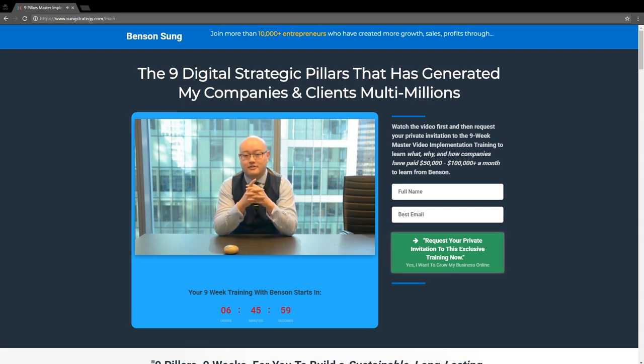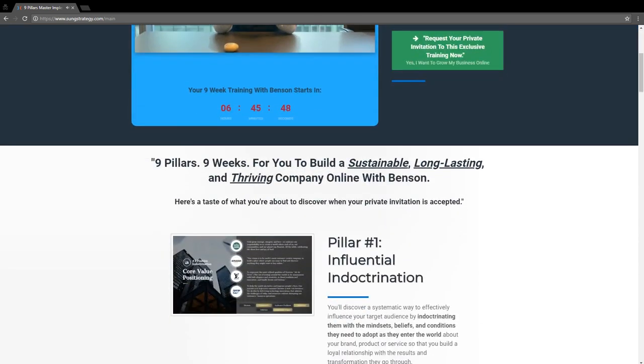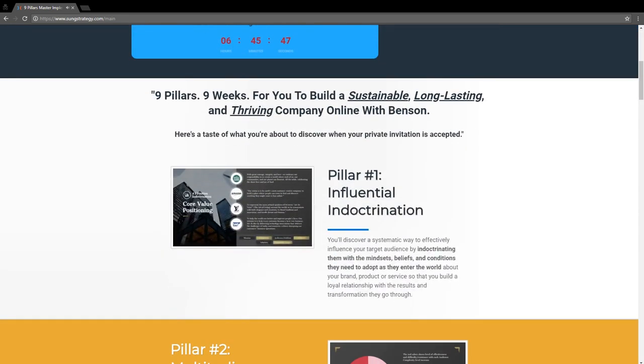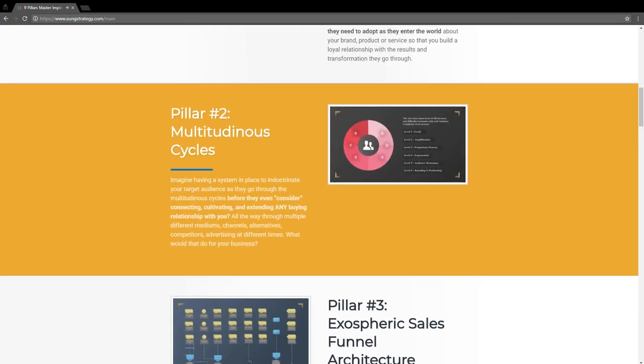On sunstrategy.com, you can see I give them from pillar one: a video series, plus templates, plus guides, and a detailed walkthrough using that specific thing. So you can see that's an example of one asset that you can give.